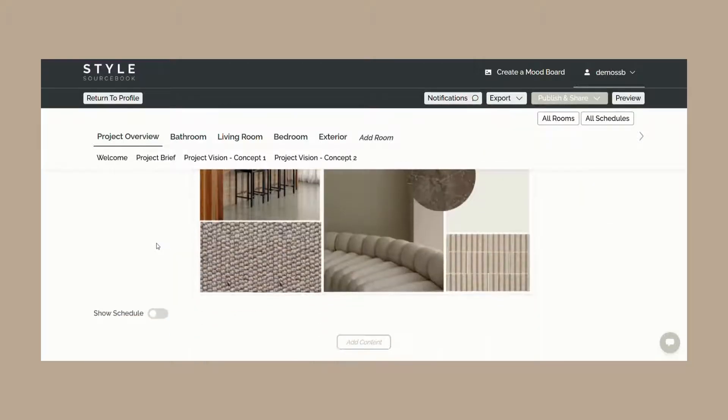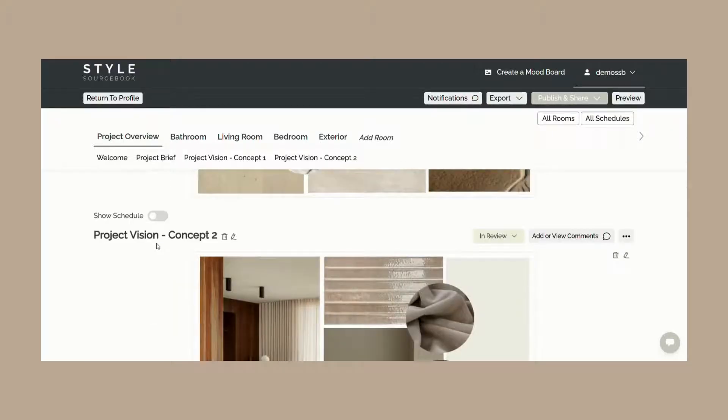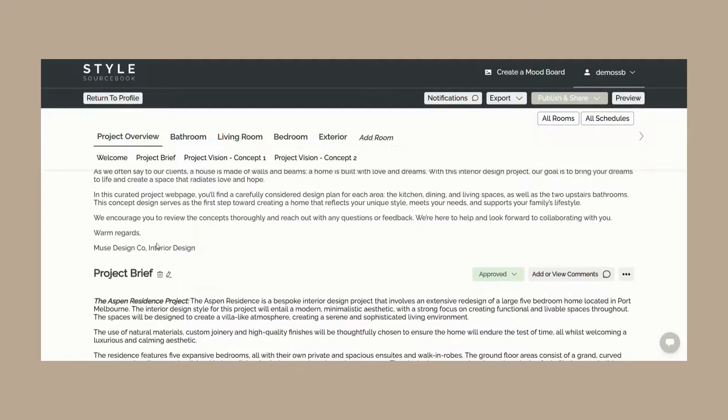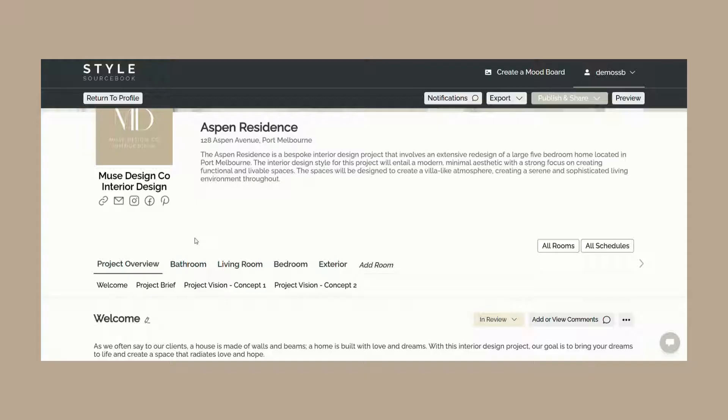Types of content you can include in the project overview is a personalized welcome message, the project brief, the project scope of works, a vision board created on Style Sourcebook using the Pinterest integration for imagery, and your Style Sourcebook mood board.